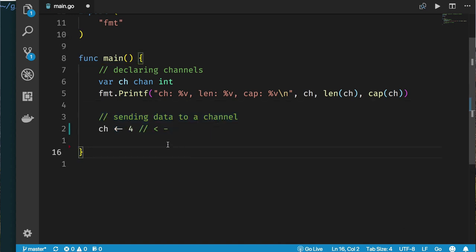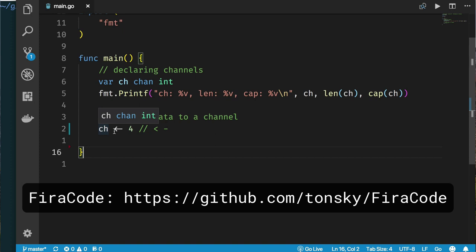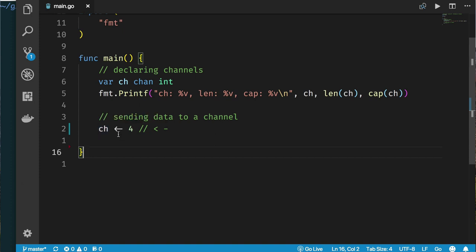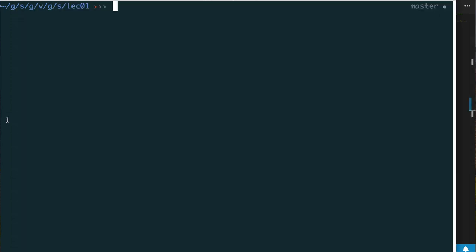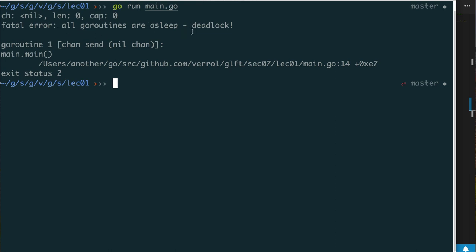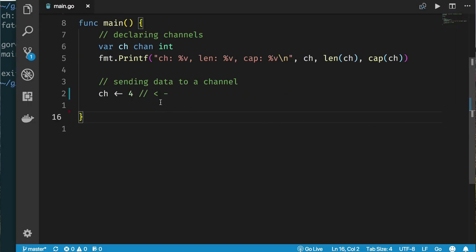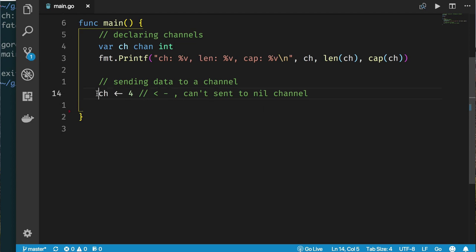To send data to a channel you put the channel name on the left-hand side and use a left-pointing arrow: ch <- 4. This says take the value 4 and send it to the channel. If we run this with a nil channel it fails — we see 'all goroutines are asleep' and the real problem is we're trying to send to a nil channel. We cannot send to a nil channel.